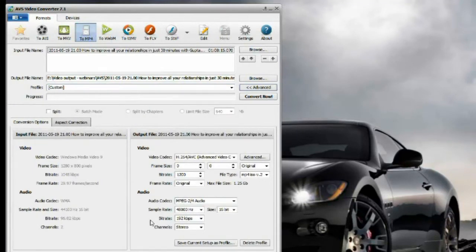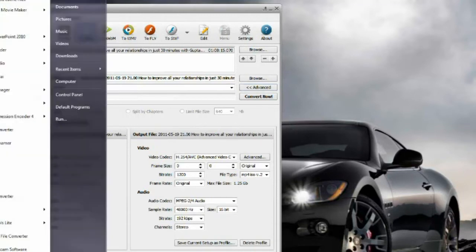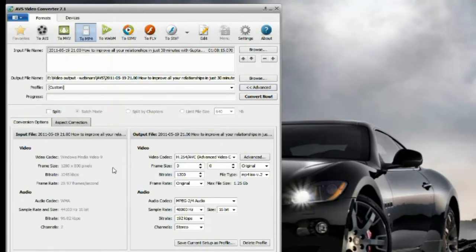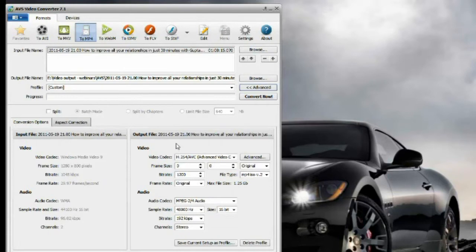The original video as you can see is Windows Media Video that I prepared with Microsoft Expression Encoder 4. That's the original resolution, the bitrate, frame rate, and the audio codec.